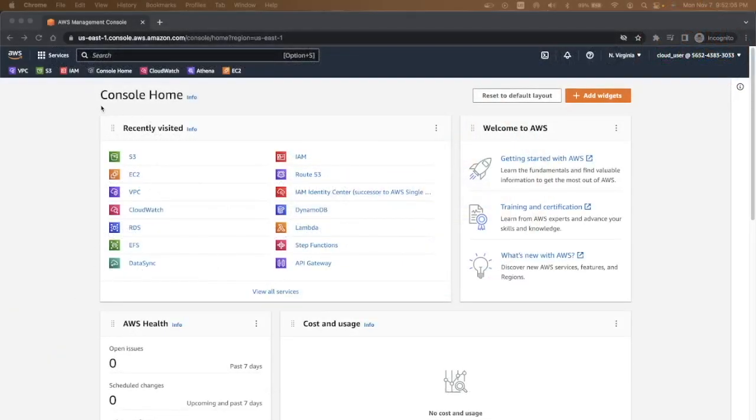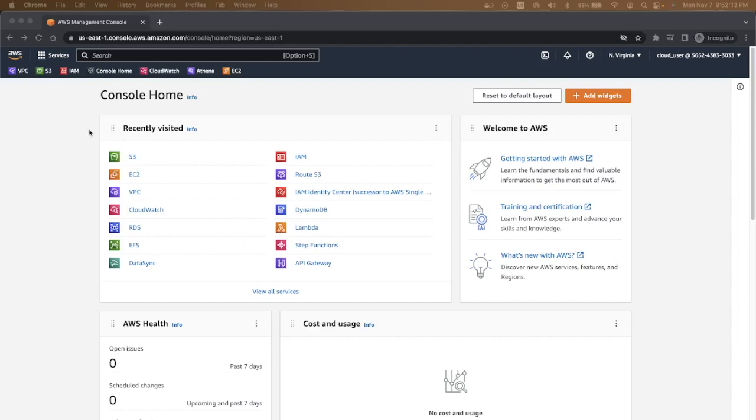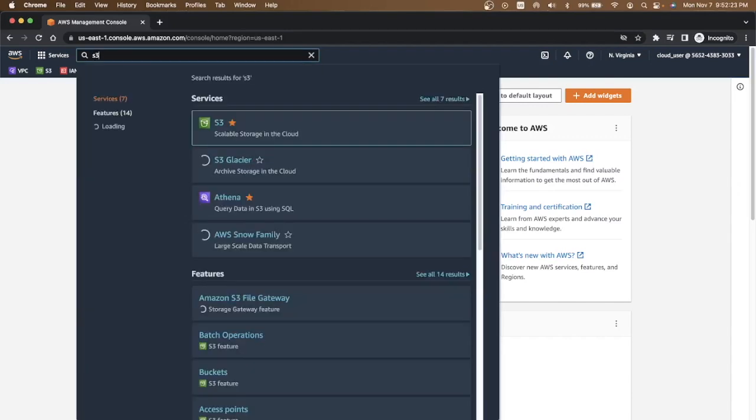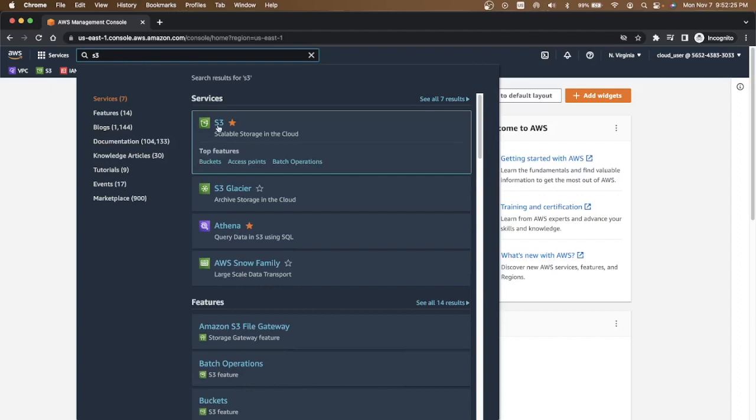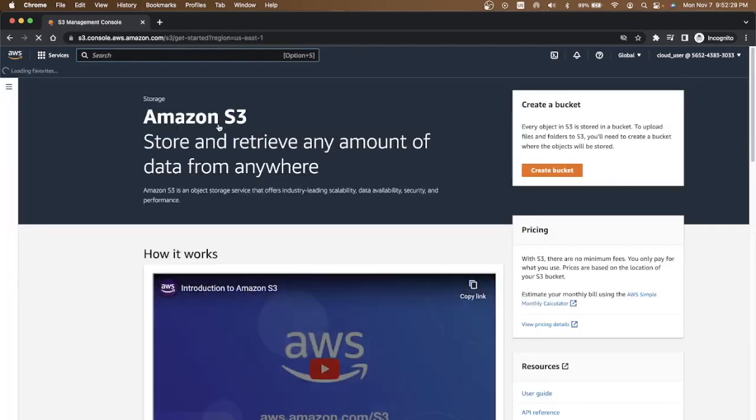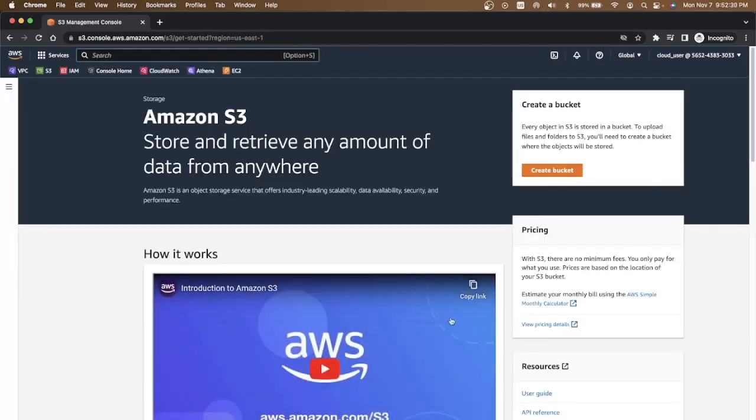I have logged into AWS console and this is the home page of AWS Management Console. I have recently visited widget over here showing S3, but we can also search using this search bar. It will show you S3 as a service. You click on that and it loads the initial S3 page.